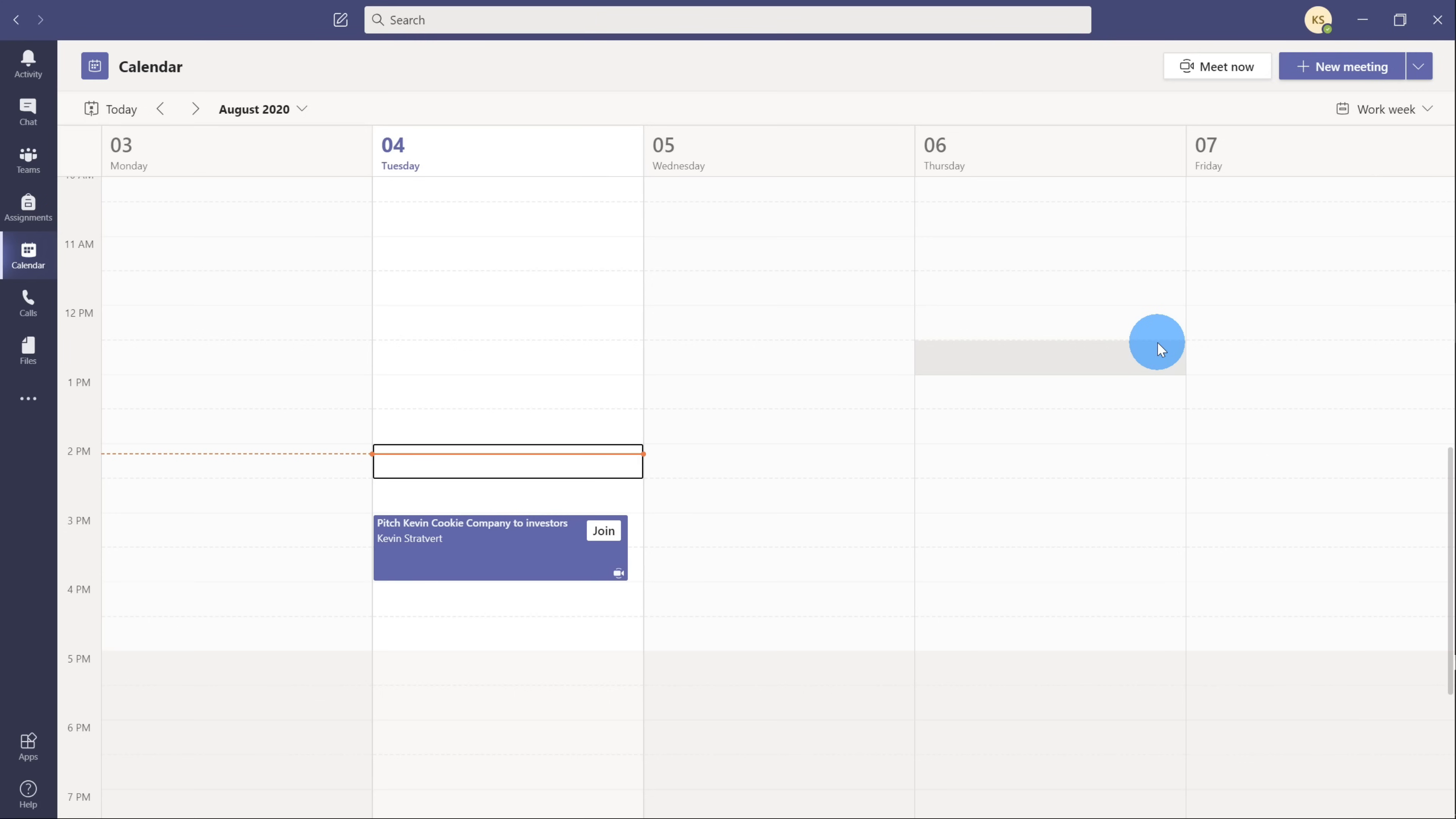Now when I'm presenting, being able to see notes, being able to see what slides are coming up next, that'll really help me deliver a more confident presentation. And if I could use annotation tools as well, I think it'll also make it a more dynamic presentation. So Presenter View will be very, very helpful here.